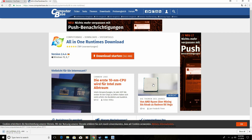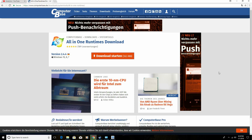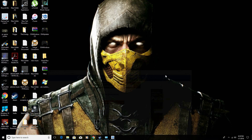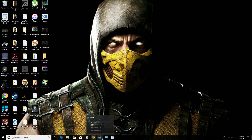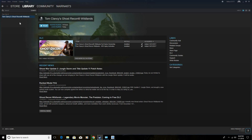Afterwards, you're going to be able to launch Ghost Recon. Once you've installed the AIO runtimes and restarted your computer, it will have installed all of the up-to-date Microsoft Visual C++ packages, and you'll be able to launch Ghost Recon.